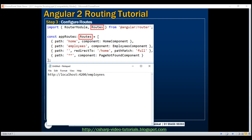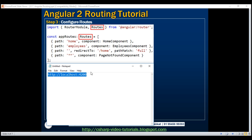The third route is slightly different — it's called the redirect route. Notice the path here is set to an empty string, meaning if the end user did not provide any client-side URL such as slash home or slash employees, the client-side portion is an empty path, so he is navigating to the root URL. In that case, redirect the user to the home route. Notice the third route also has a pathMatch property set to full, meaning we want to do a full path match. The other possible value is prefix, and we'll discuss the difference in a later video.